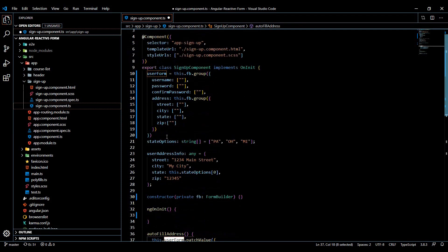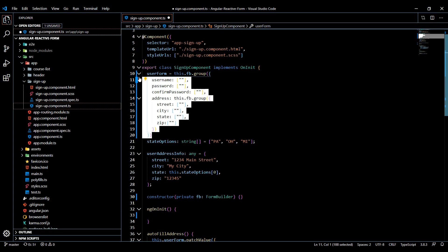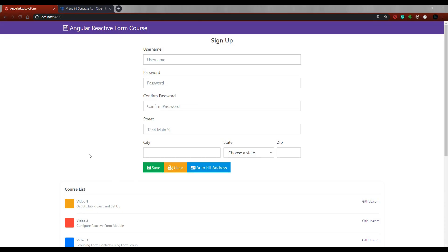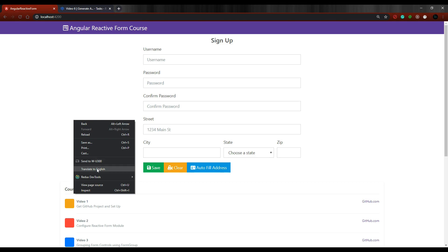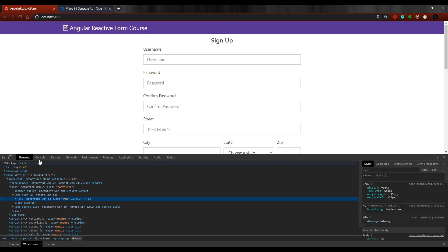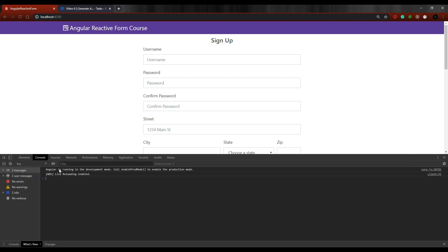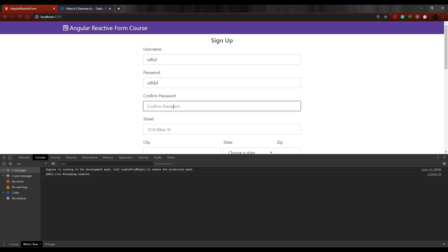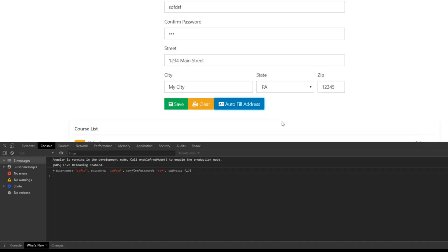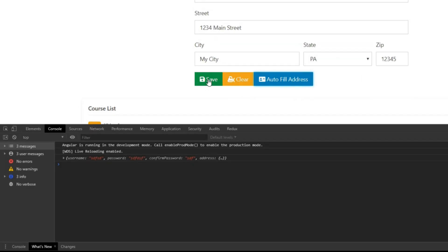Let's test this, make sure everything's working. So save here in the browser, let's check out the console, make sure everything's still working. So open up the console, we'll fill it out, we'll make sure this is still working, add auto fill our address, and then save.